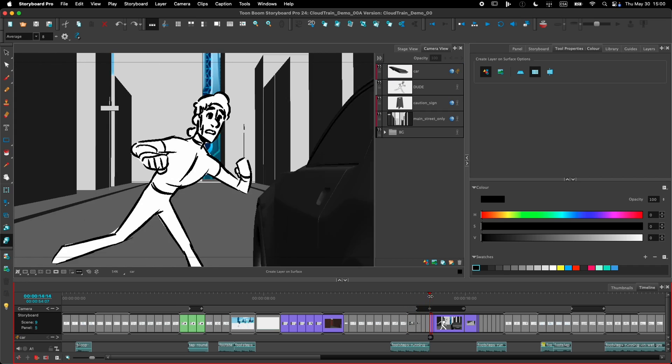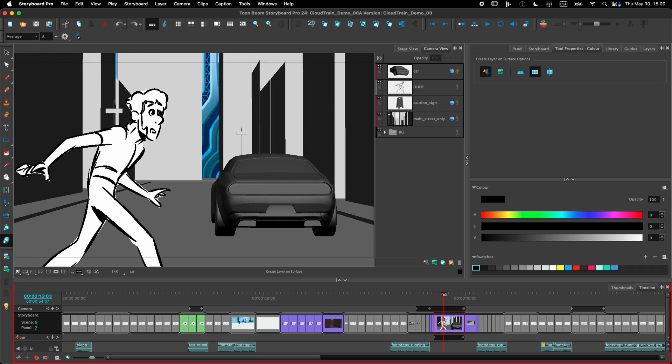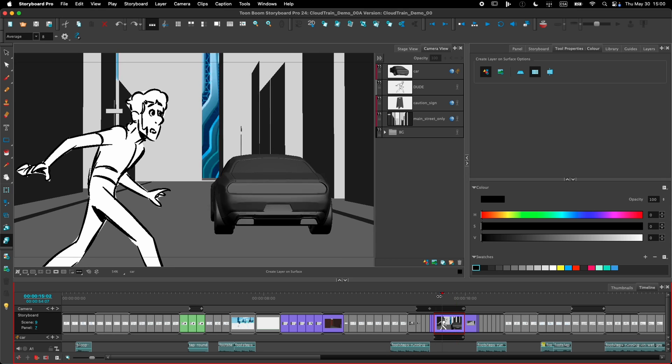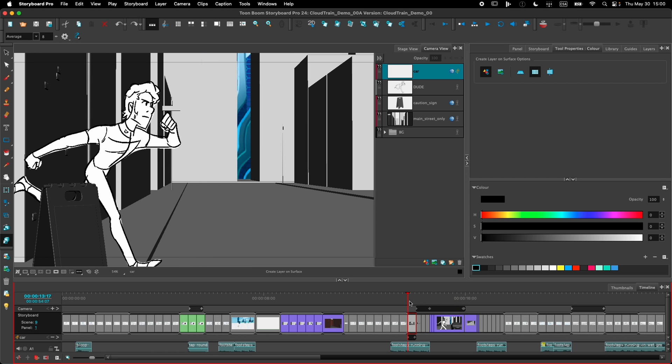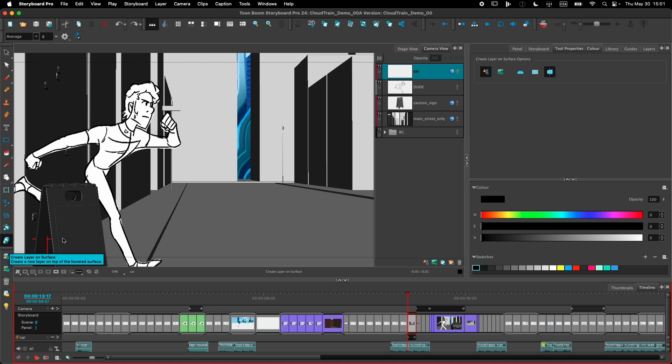We have this scene here where the character is running through the street and almost gets hit by a car. I need to add some drawings on the sign here, for example, which is in 3D space, and to be able to do that, I need to create a layer that's in front and aligned with that sign. I can use the Create a Layer and Surface tool to create a layer at an exact position in 3D space.